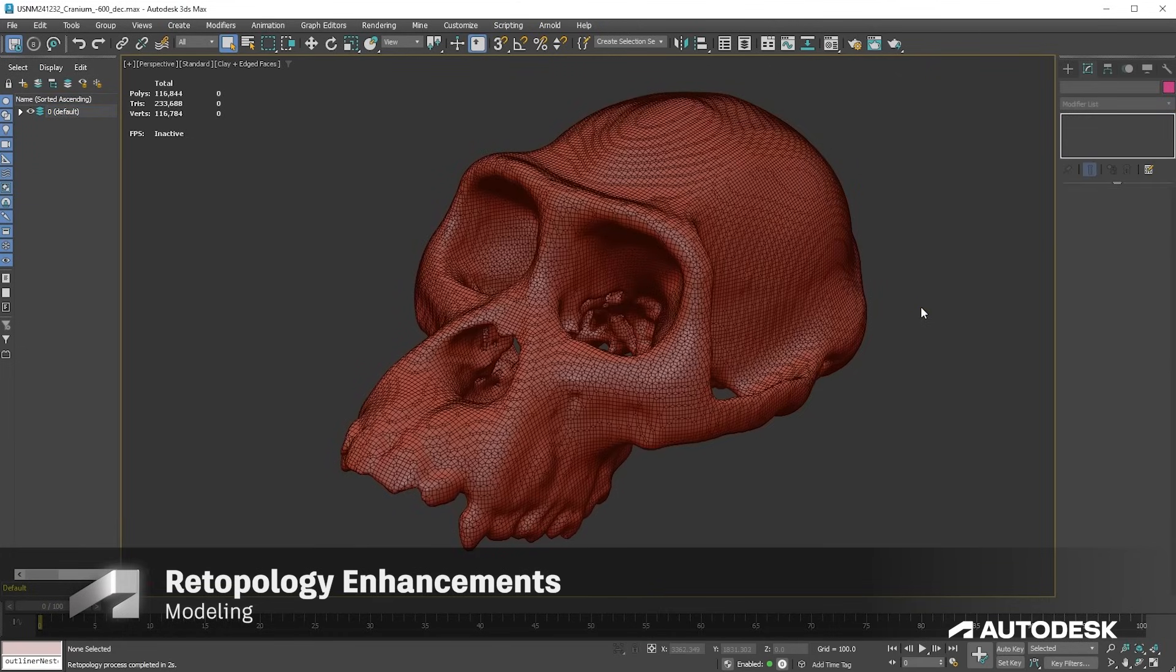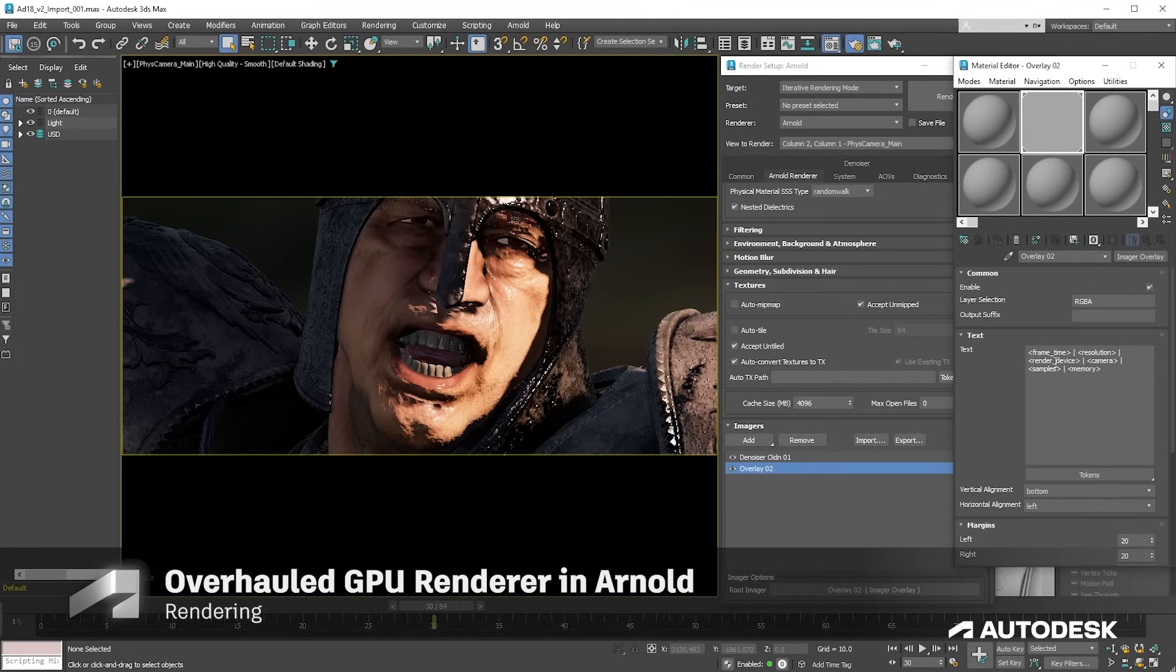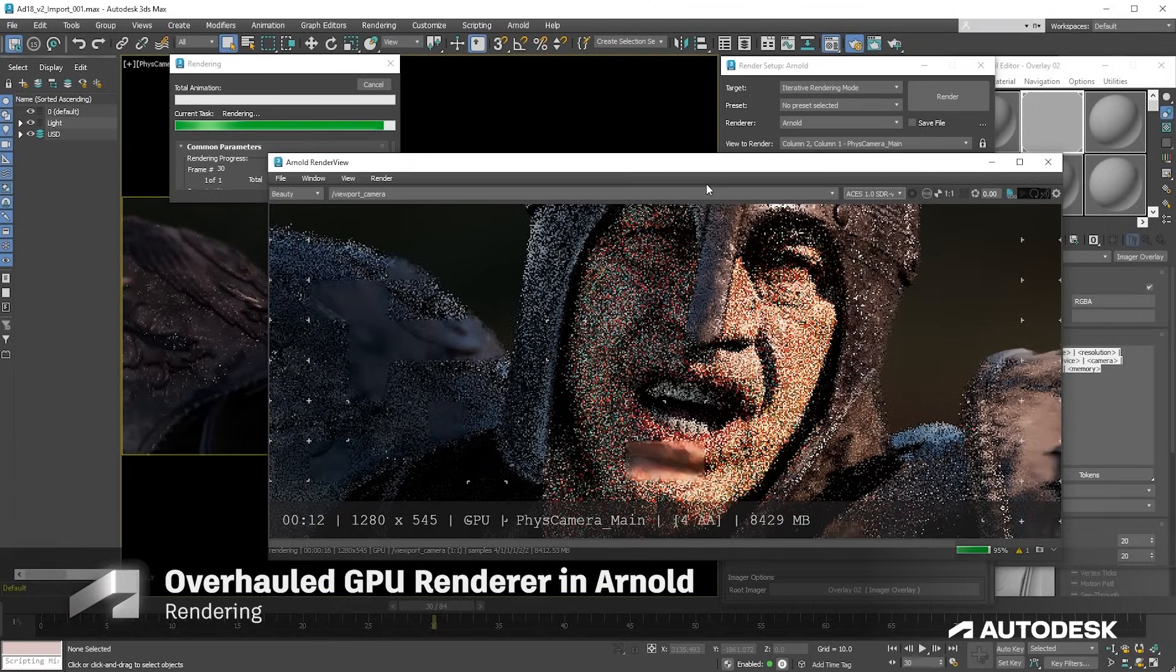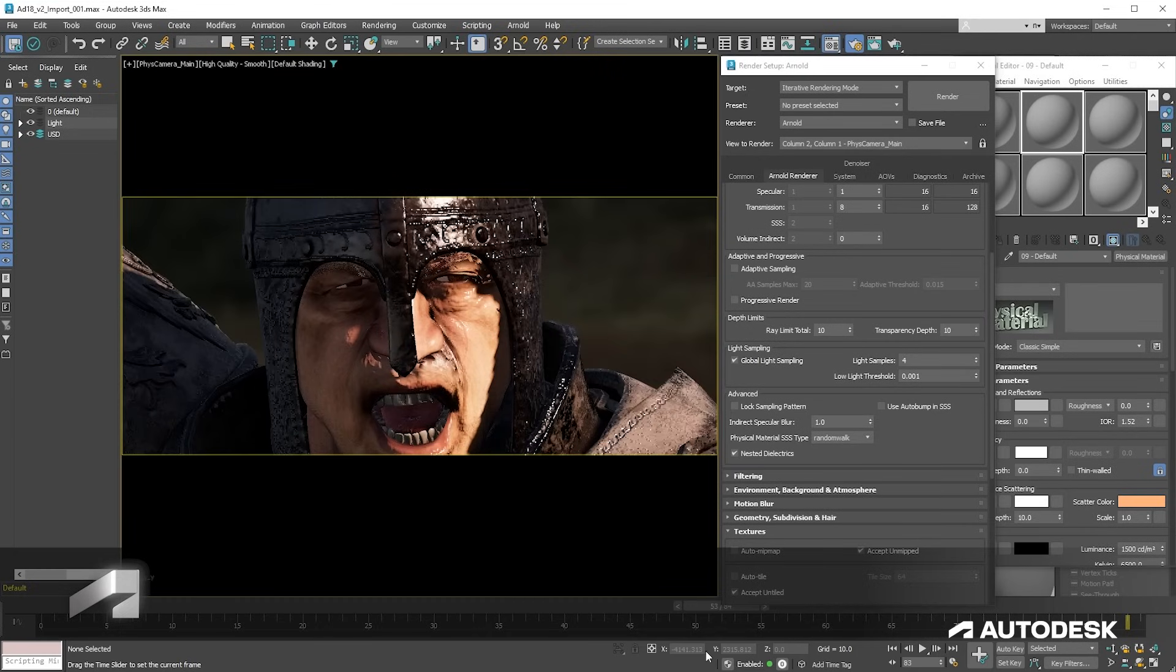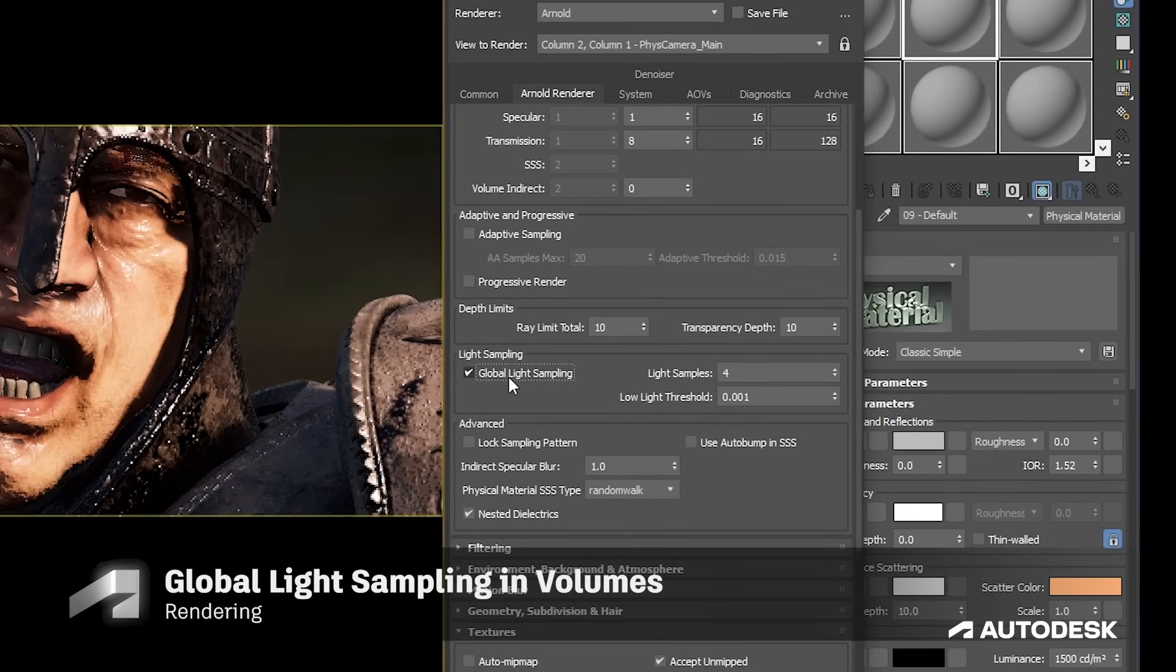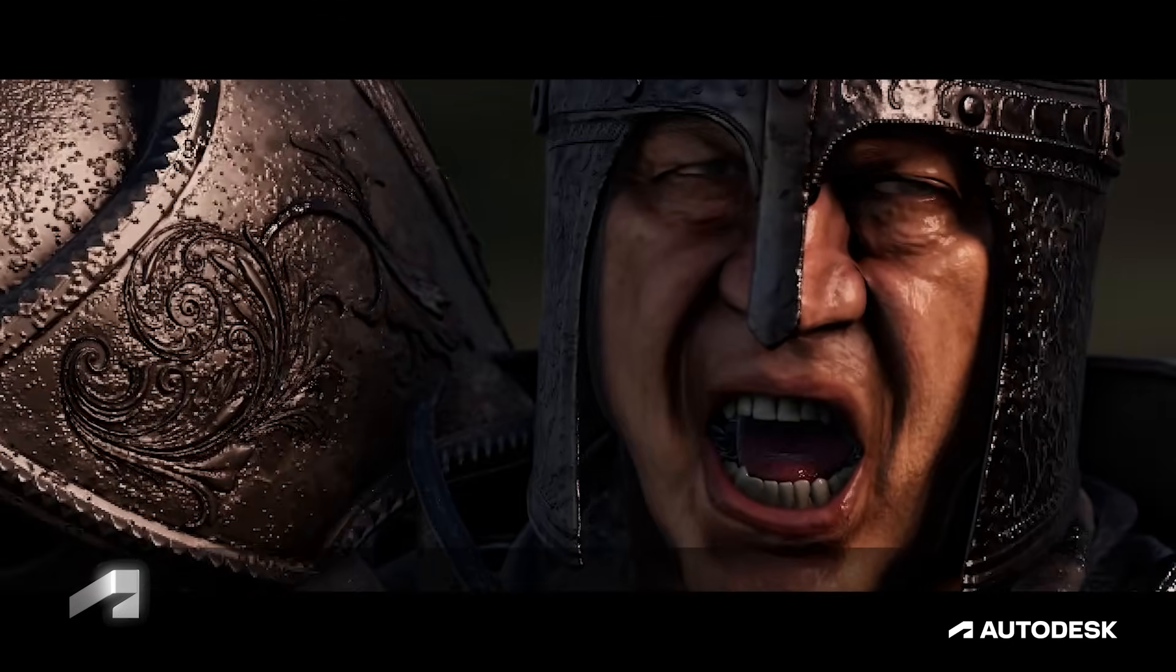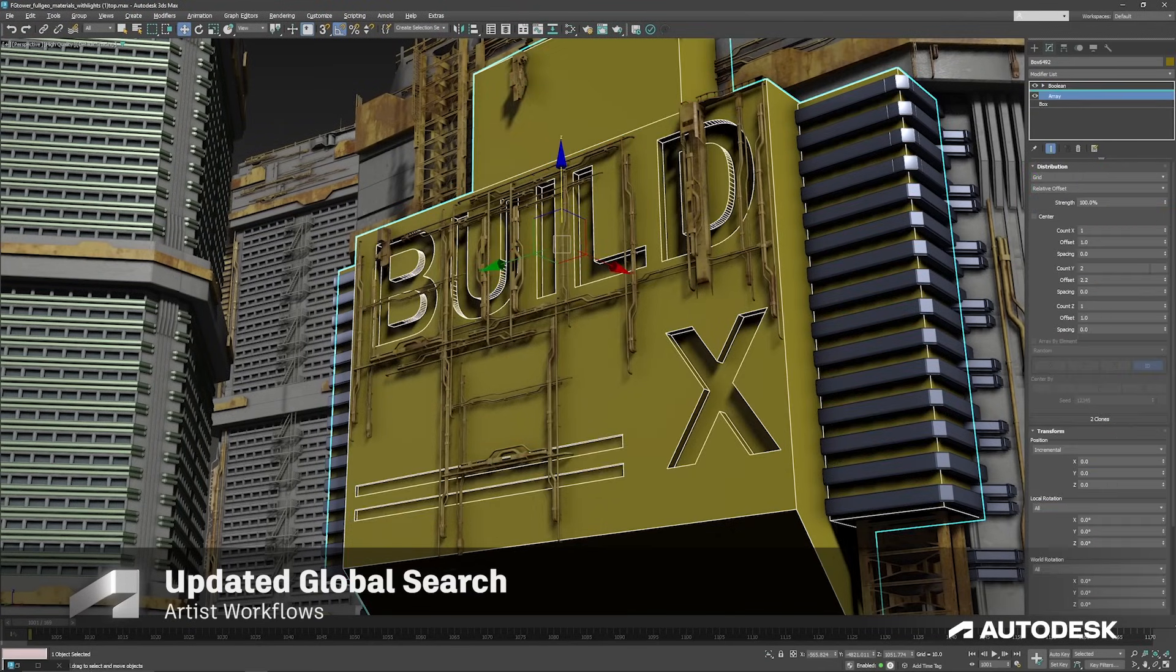And render in a flash with an overhauled GPU renderer in Arnold, bringing multiple improvements in startup time, rendering time, and lower GPU memory usage. Global light sampling is now also supported in volumes, which means even scenes with only a few lights are faster to render.